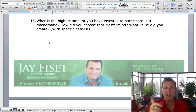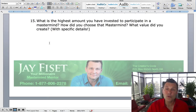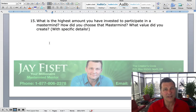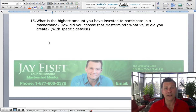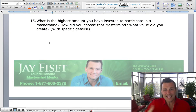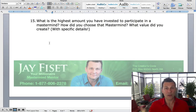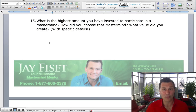And this is a big one: what's the highest amount you have ever invested to participate in a mastermind, how did you choose that mastermind, and what value did you create? Please understand this — if somebody wants to lead premium masterminds but they've never paid for a premium mastermind, the odds of them succeeding are precisely squat. It isn't within their context. So if you're going to lead premium masterminds, you need to have been in a premium mastermind. You've got to put your money where your mouth is.